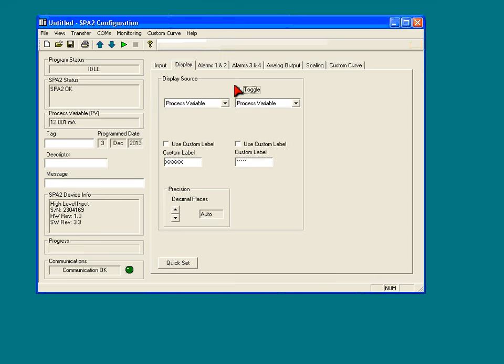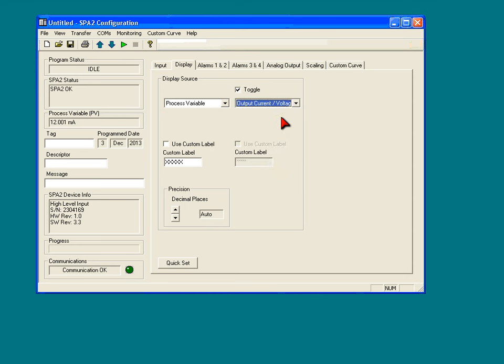You can also use the toggle feature, so that now I can show both the process variable and the output current. It will switch back and forth between the two. If that's desirable, you'll have that available to you.